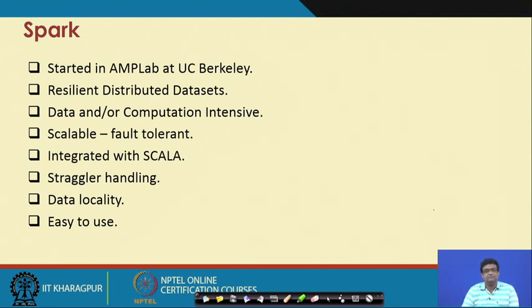One advantage of Spark is that unlike Hadoop, which is mostly for data-intensive computation, Spark is more flexible — it can be used for both data-intensive and computation-intensive tasks. Just like Hadoop, Spark is fault tolerant and integrated with Scala. It has all the good properties Hadoop provides like stragglers handling and data locality, and it is also very easy to use.